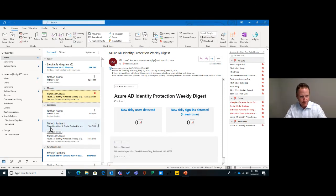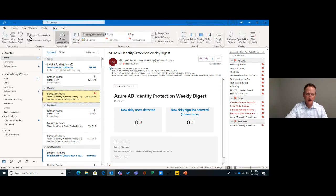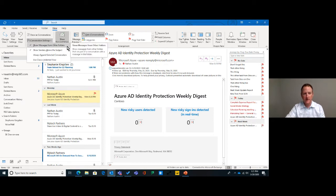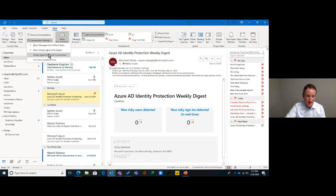Now we're going to talk about grouping emails, which is called conversations. If you click on the View menu at the top, there's a conversations feature set. You can click 'Show as Conversations' and also hit the little dropdown for 'Conversation Settings,' where you can choose whether to show messages from other folders — such as subfolders or deleted items — and how you want it to interact when you use conversation settings.